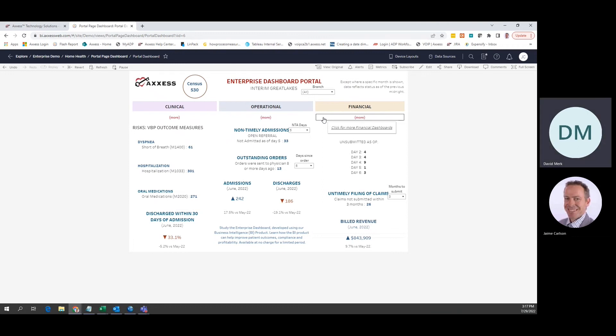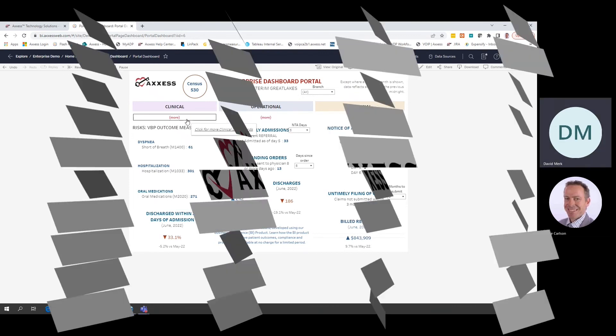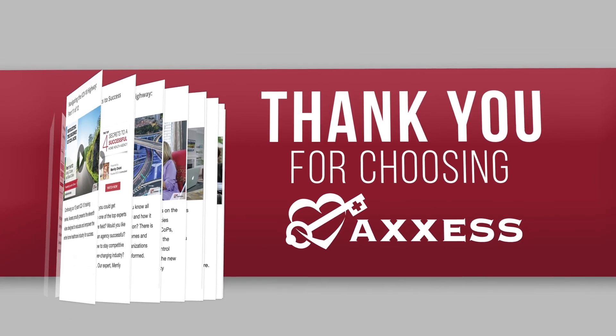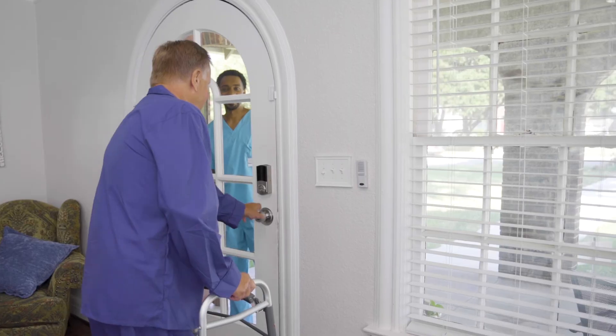Please view part two of this presentation to learn how to navigate the more detailed clinical, operational, and financial dashboards. Thank you for joining our on-demand training today.